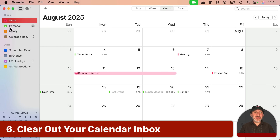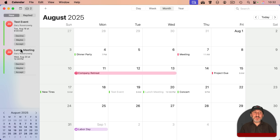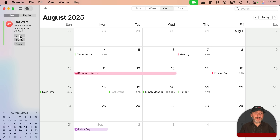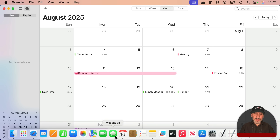In addition to the accounts and calendars view on the left, you also have an Inbox right here. You've got events that you've been invited to, maybe some other things as well. Every once in a while you want to make sure you go here if you see a number there, and accept or decline any of these events. So I'll accept this one and decline this one — now that's cleared out, and that will also keep the badge number over your calendar app icon in the Dock clear.